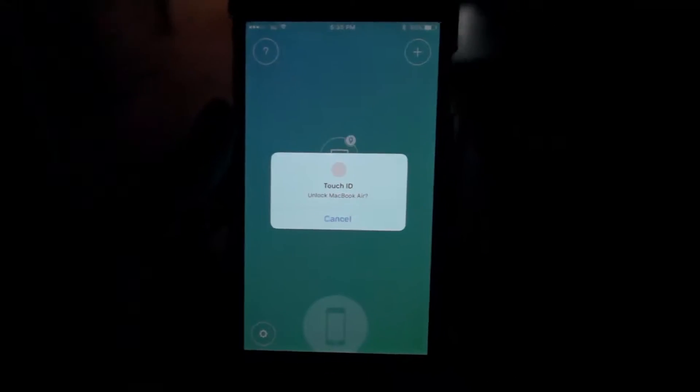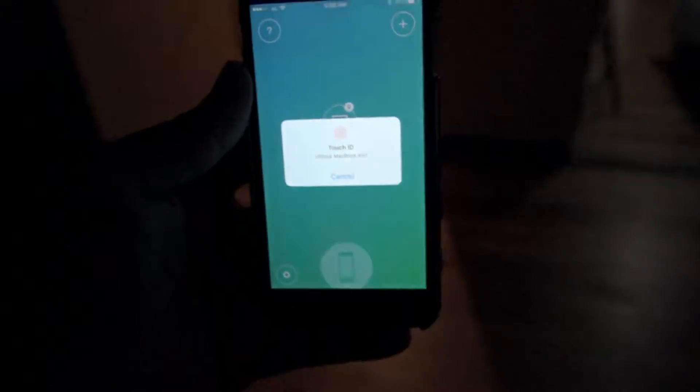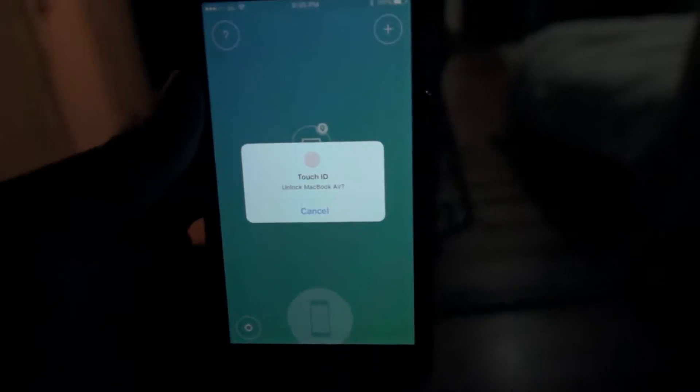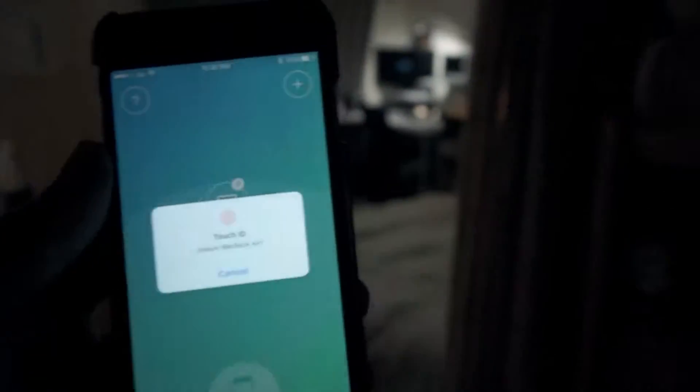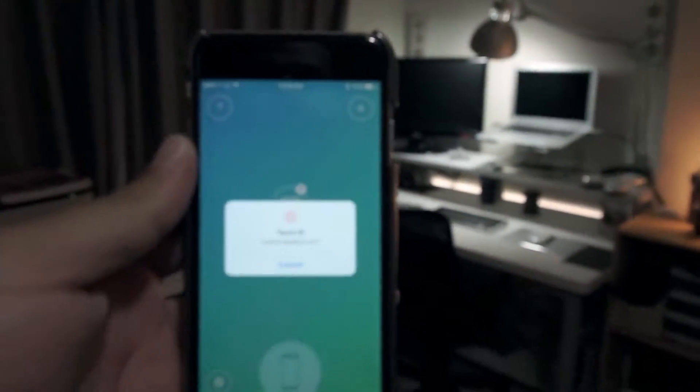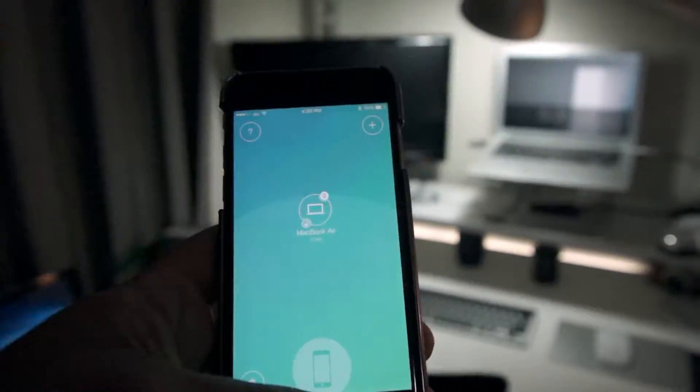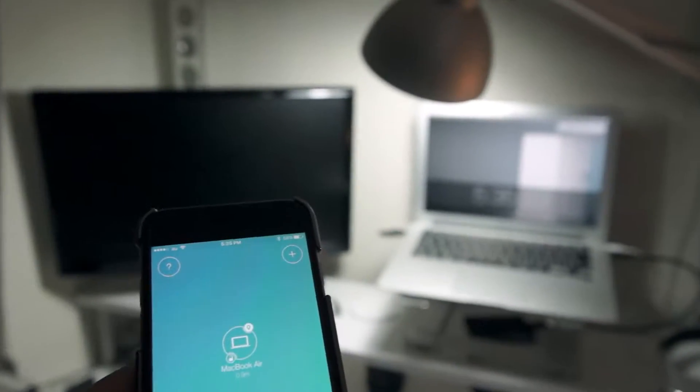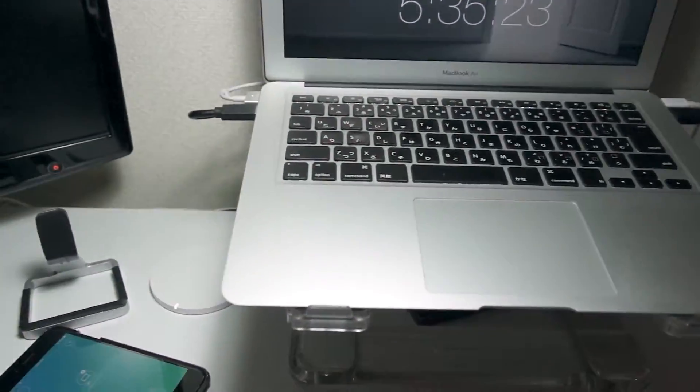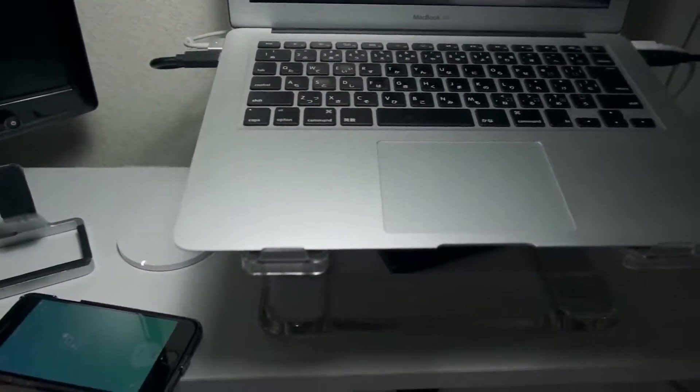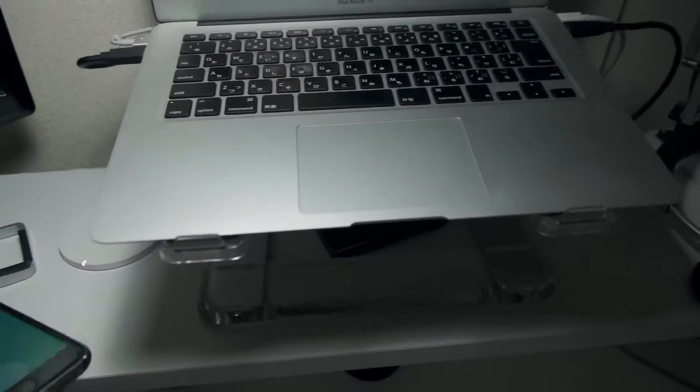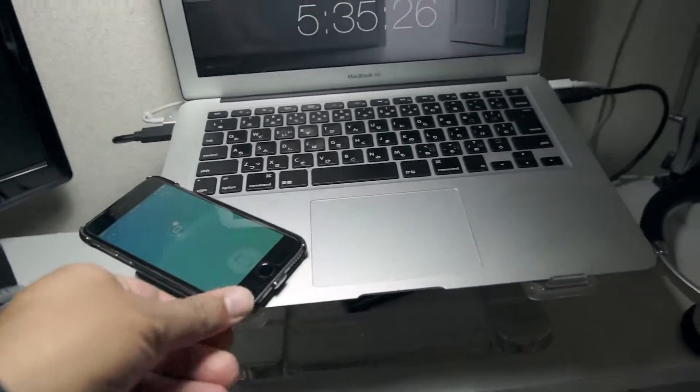And if we see in the background, as I get near, there it is. I'm near—my phone, it's unlocked. There we go.